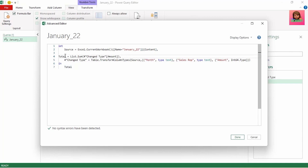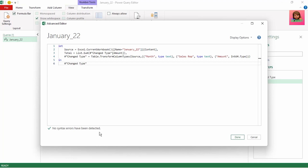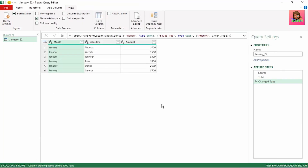Let's move the total step to the top here. So every line of code has a comma after it except the last line, which is correct. The value returned by the end statement shows total, but we want to return our table and the last step to return the table was the change type step. So let's copy and paste that step in the end statement. No syntax errors have been detected. Let's click on done and we have our table back. Over here on our applied steps, we have our source, total, and change type steps.